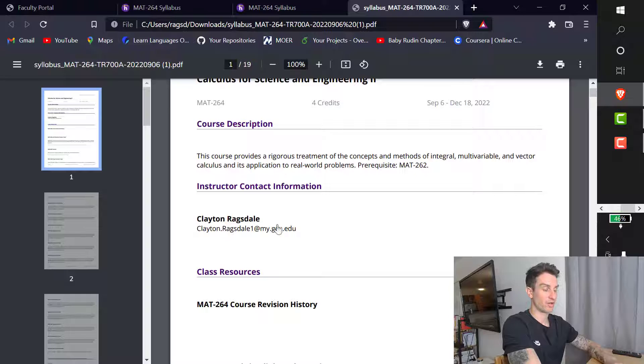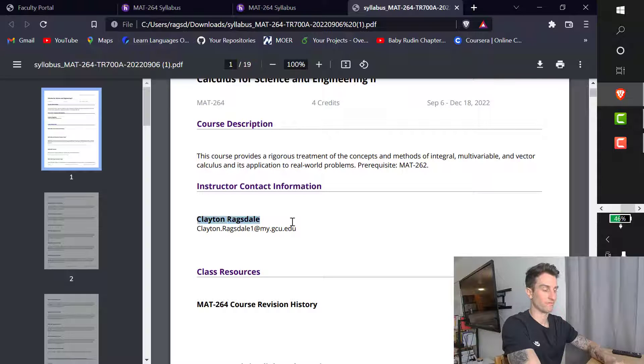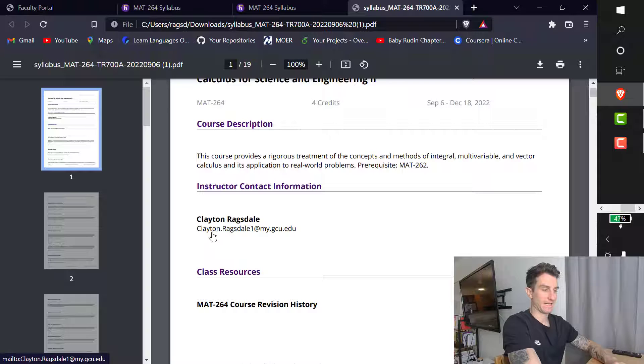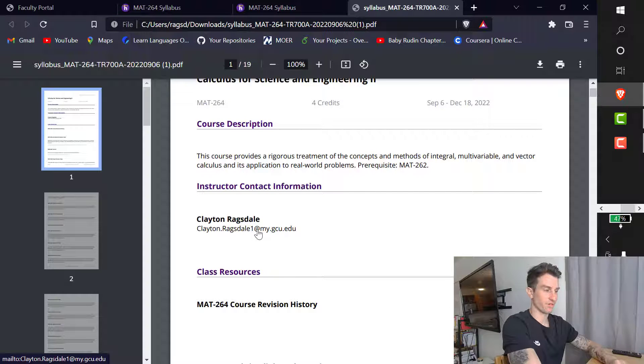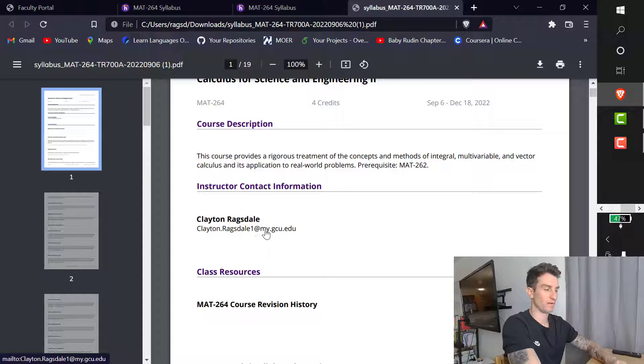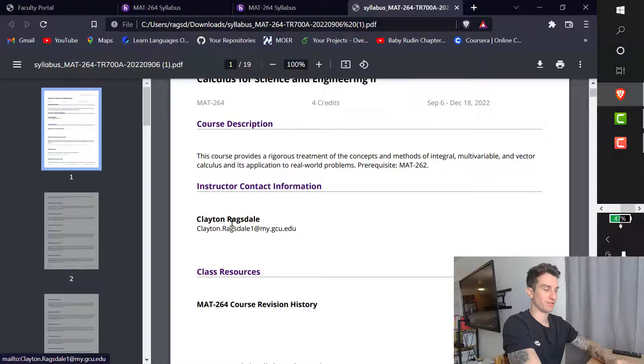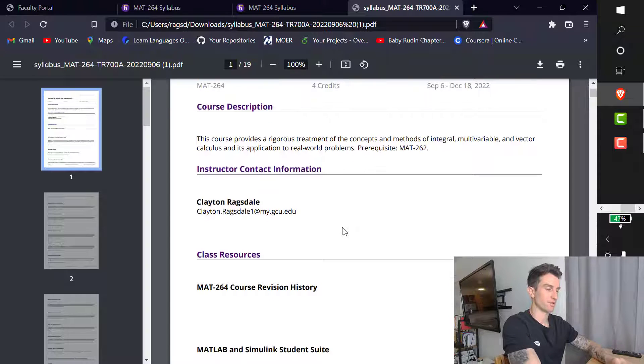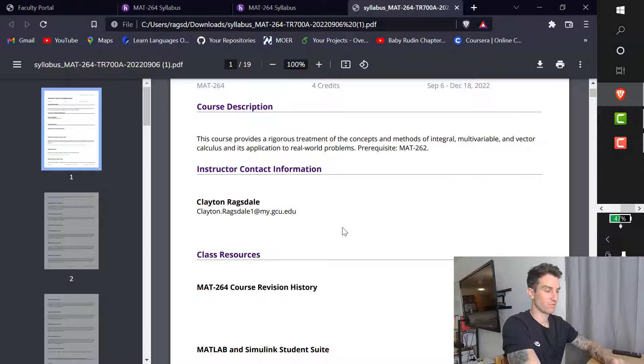My instructor contact information. So again, I'm Clayton Ragsdale. You can call me Clay. It's going to be changing. So I'm going from adjunct to full time, in which the 1 here will go away, and the my here will go away. So this will actually become easier. Just clayton.ragsdale at gcu.edu.